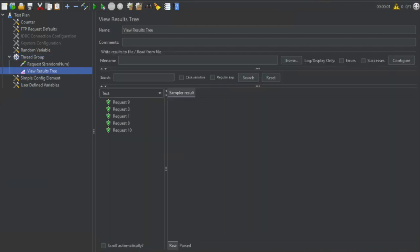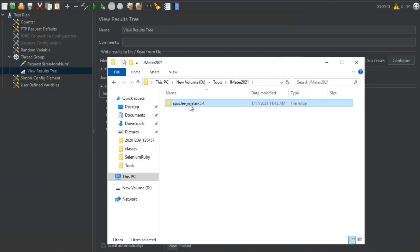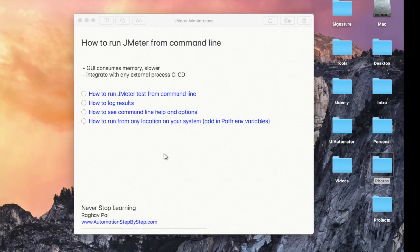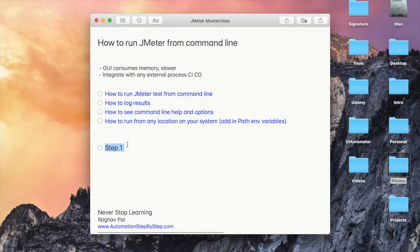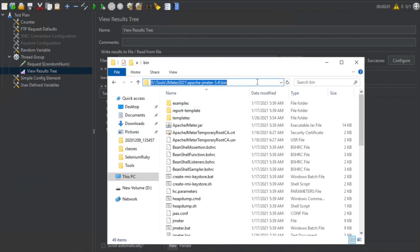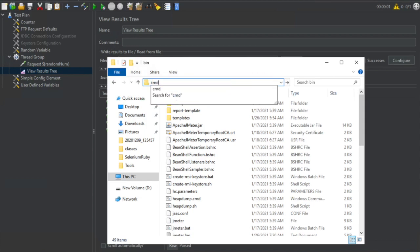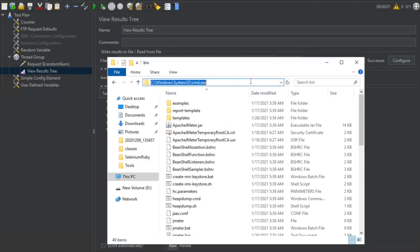First, go to your JMeter bin folder — wherever you have your JMeter folder on your system. The step is the same for Windows or Mac. That is step number one: go to JMeter's bin folder. Here this is my bin folder. Now you have to go to your command line and navigate to this location. If you are on Windows, you can directly go to the address bar, type CMD, and hit Enter — it will open the command prompt at that location.